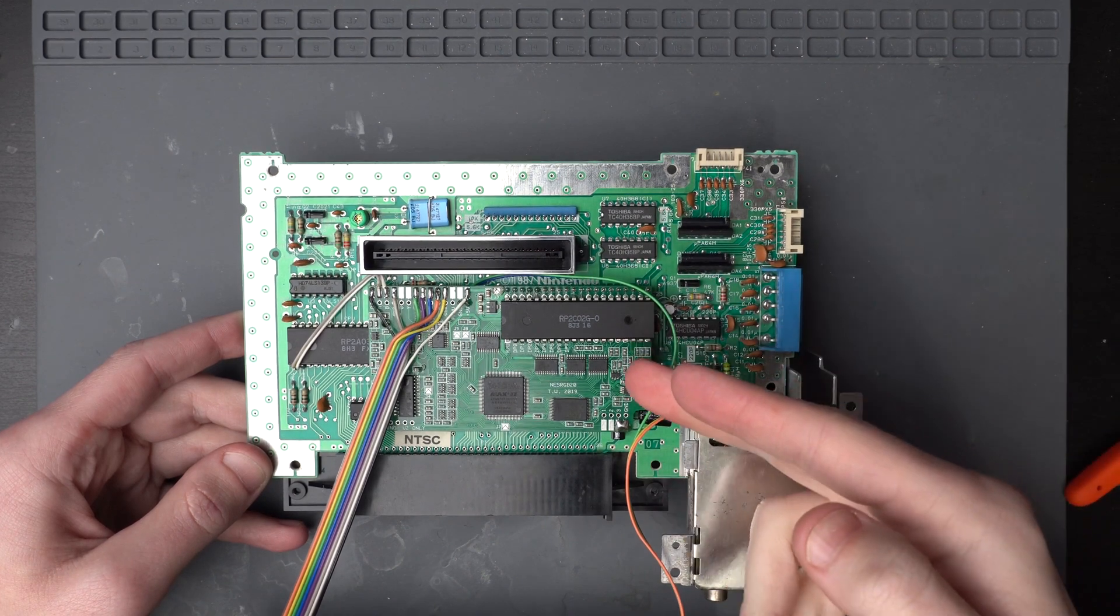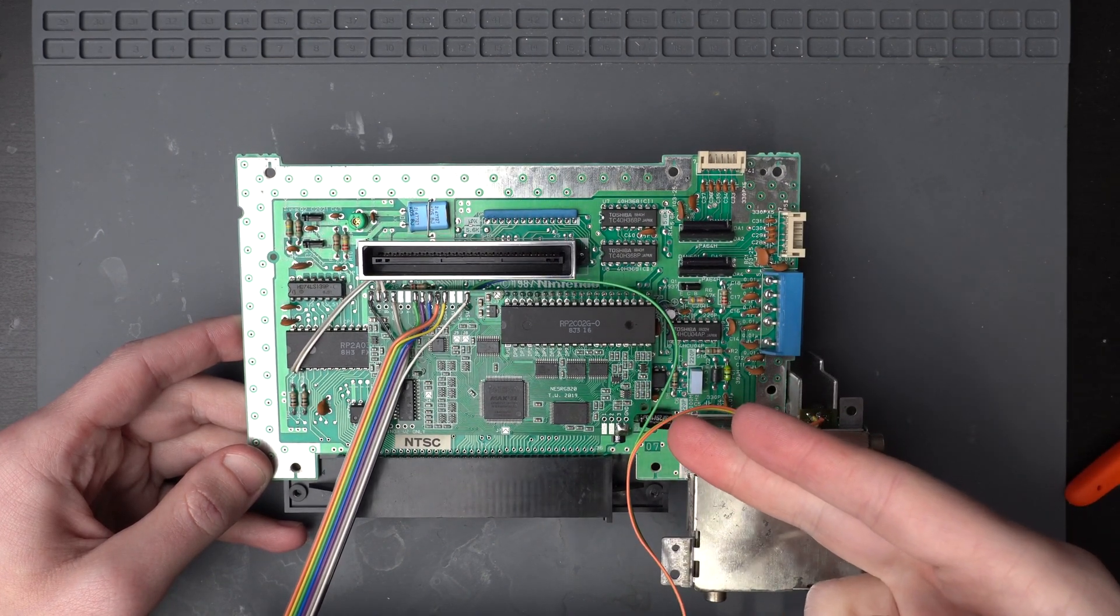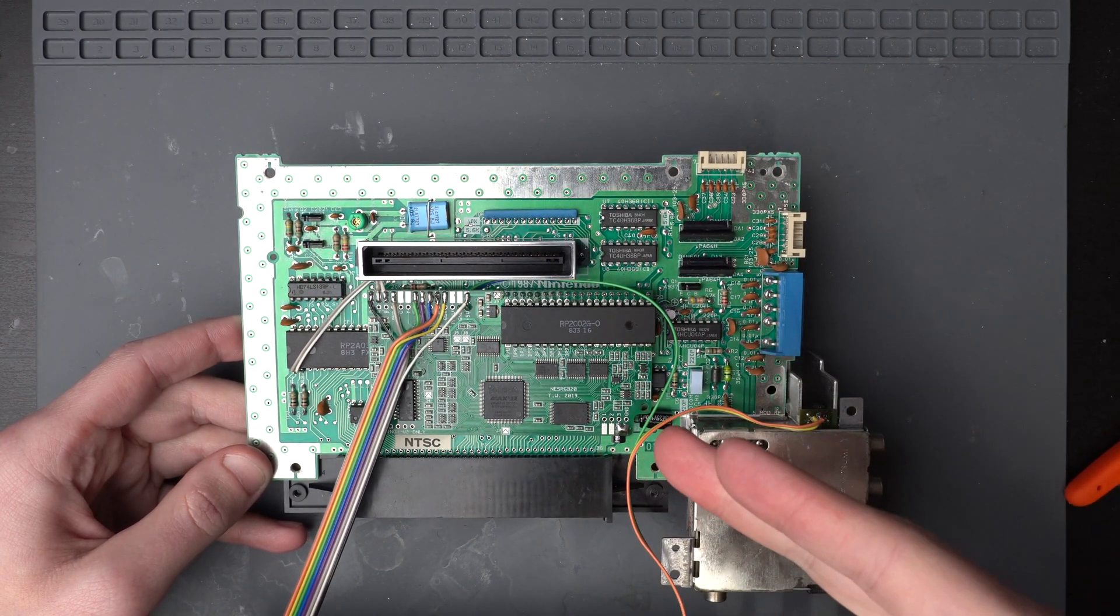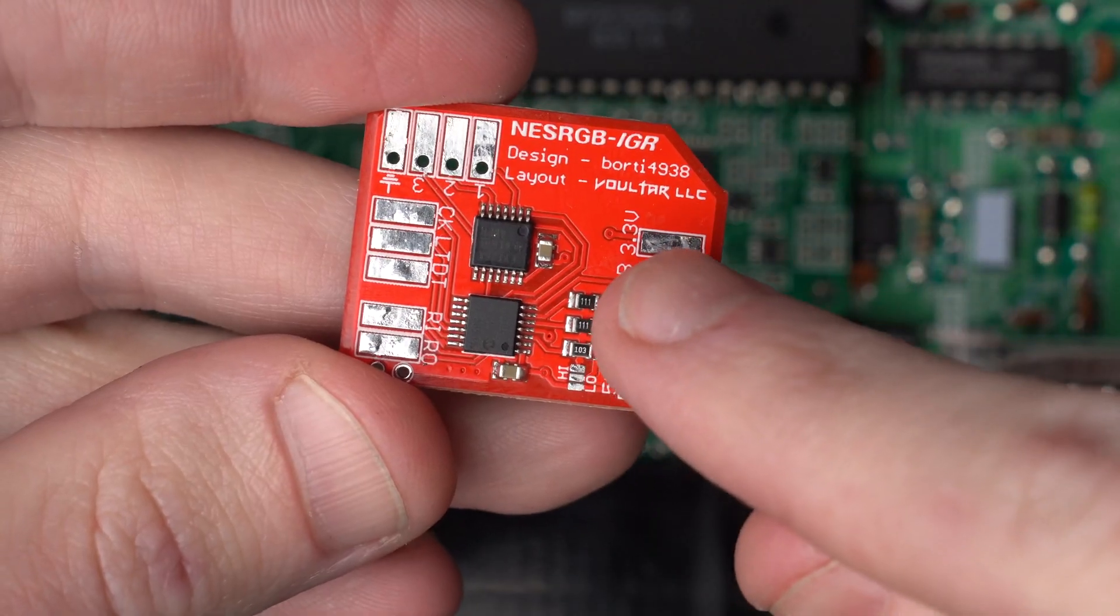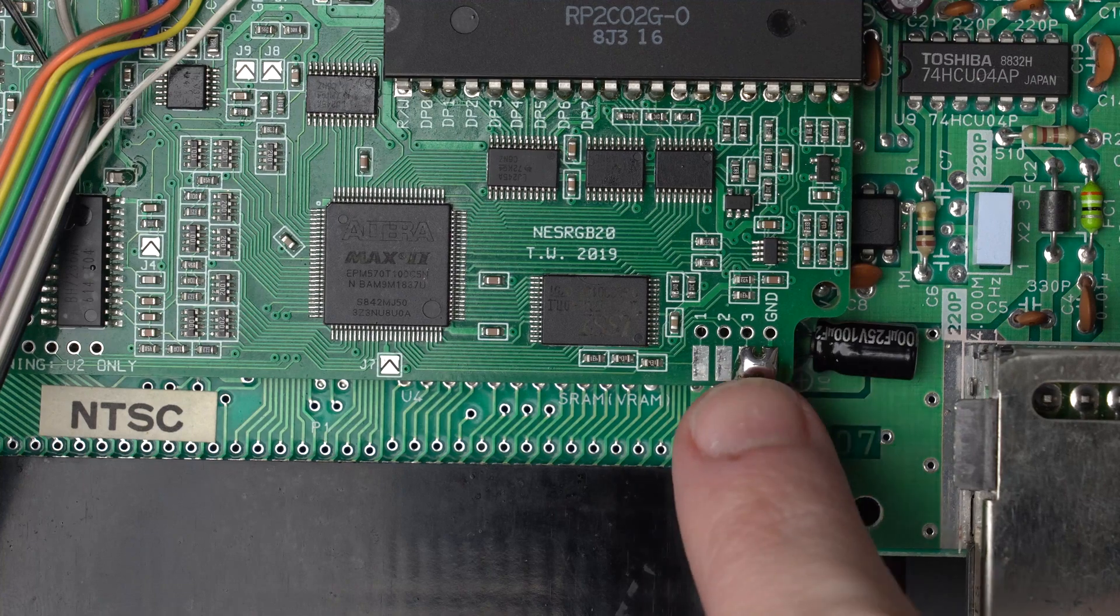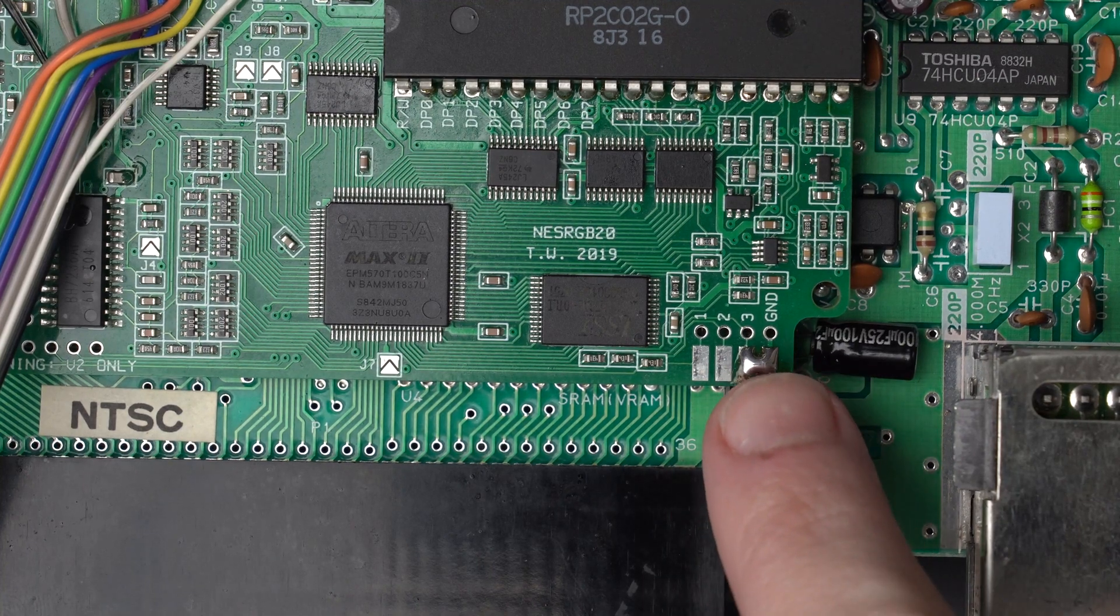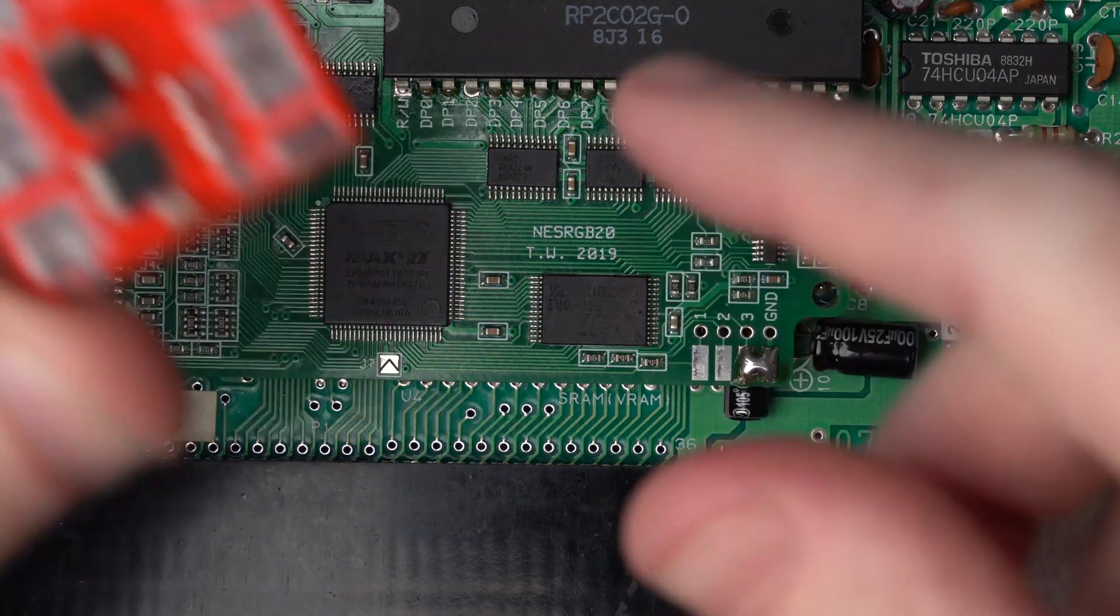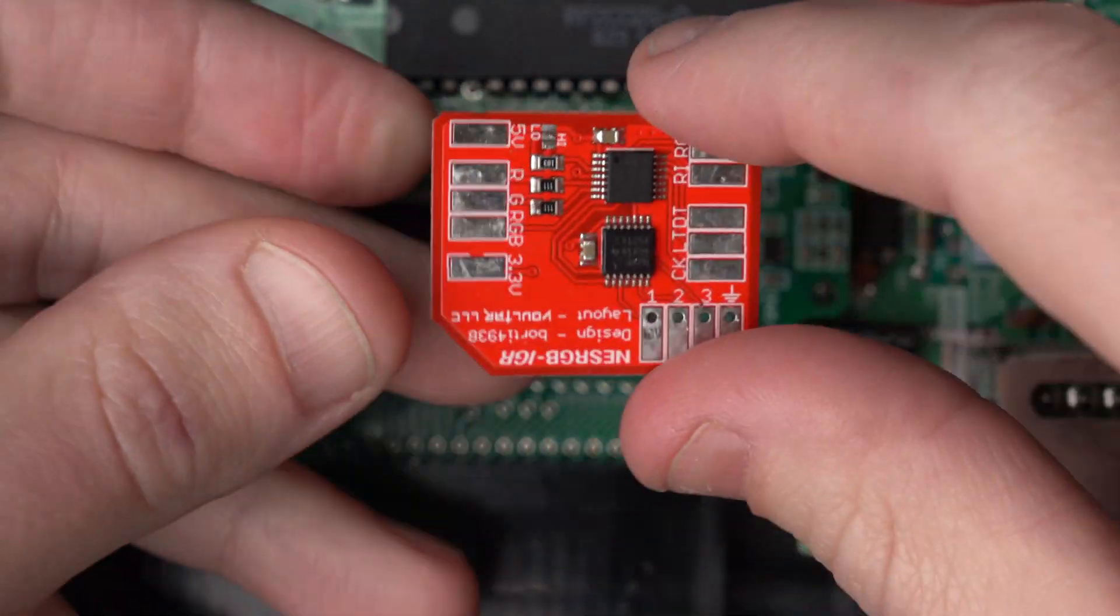As you can see, this NES has already been modded with an NES RGB kit. If you'd like to know how to do that, I'll leave a video in the description. The first thing that I'm going to do is install this IGR board over here on the NES RGB, where the palette selector switch normally goes. So I'm going to desolder this bridge that I made and get this IGR board installed.